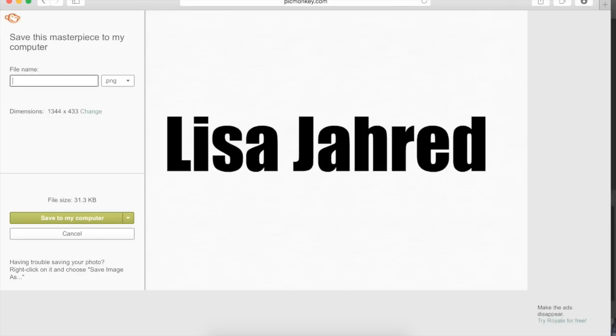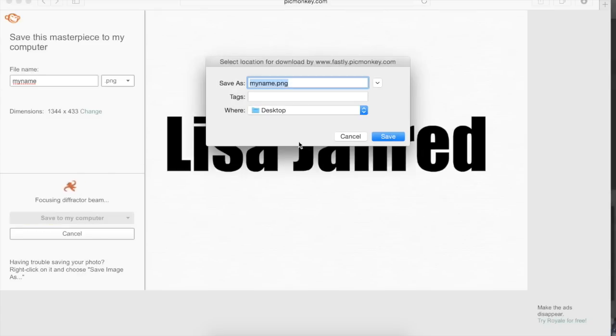Then click save. I'm just going to call this my name and save it to my computer. I'm saving it on the desktop just so that it's really easy for me to find.